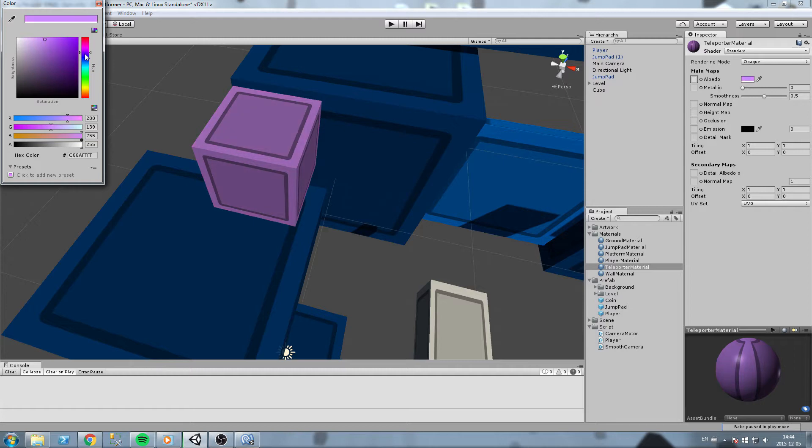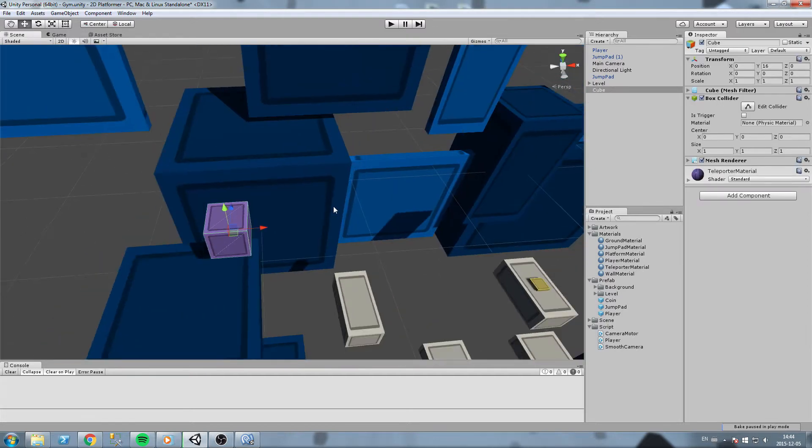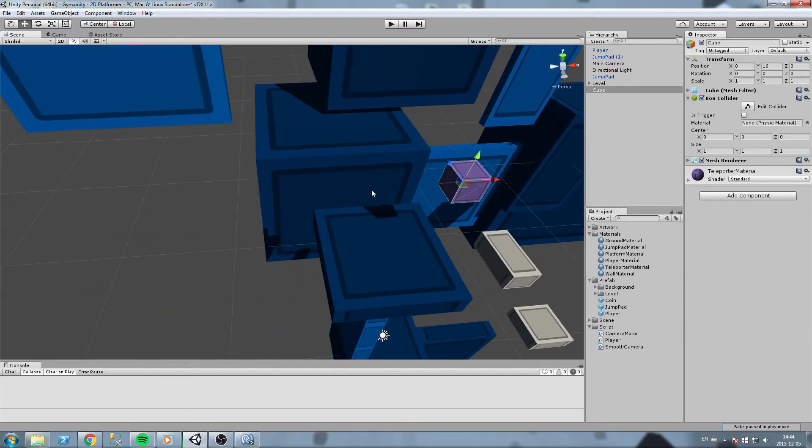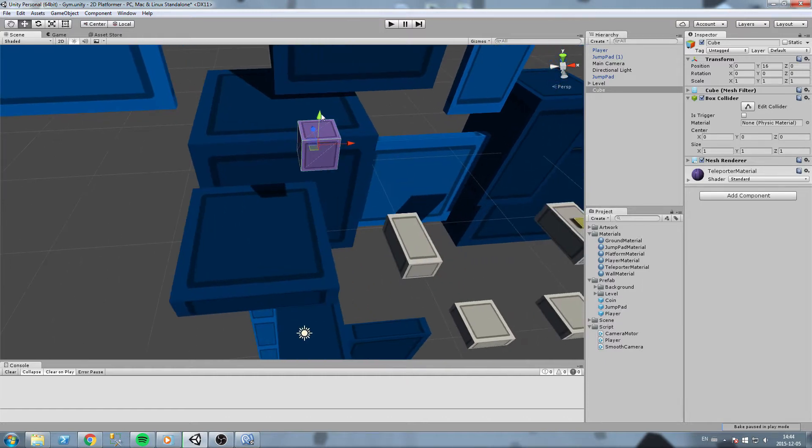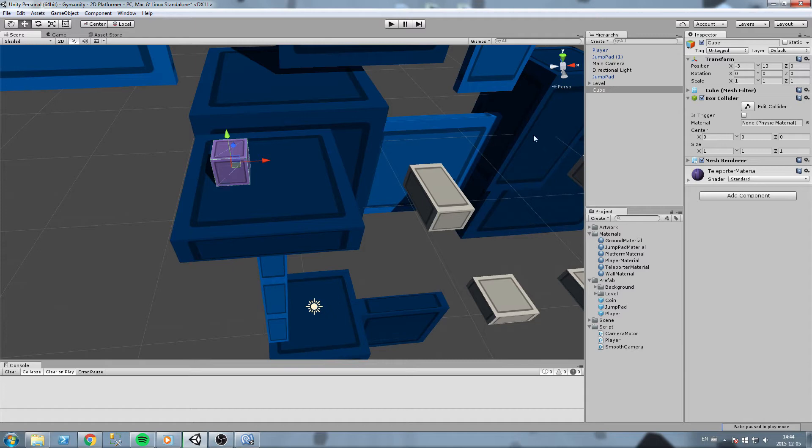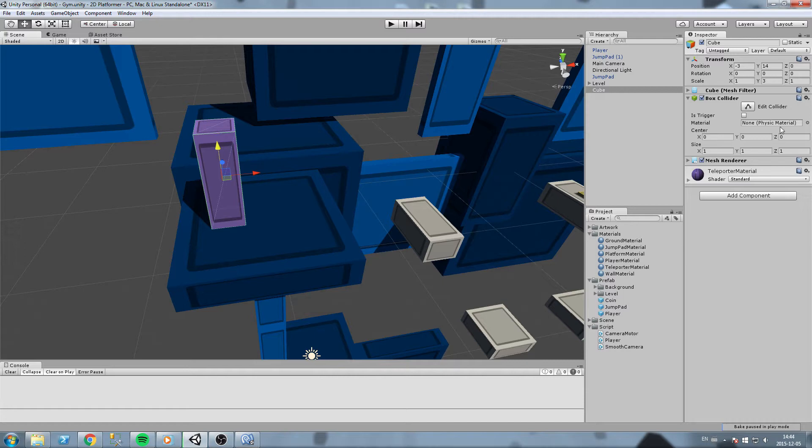This is going to be our teleporter prefab. Let's scale it in a different manner, maybe something really tall. So three meters like that. That's too big, let's put it up to two.